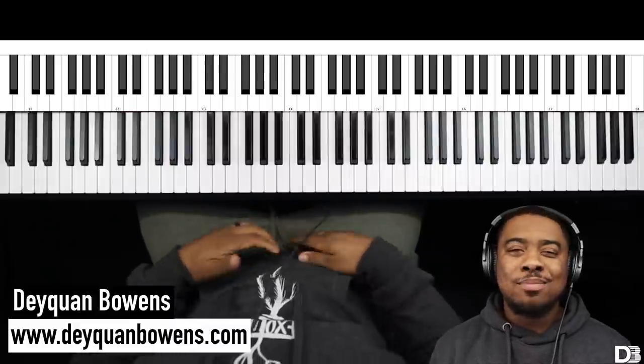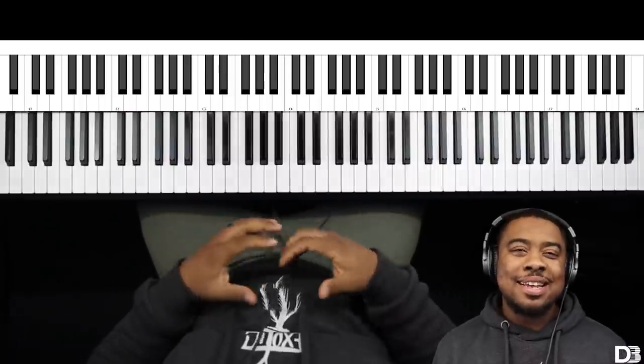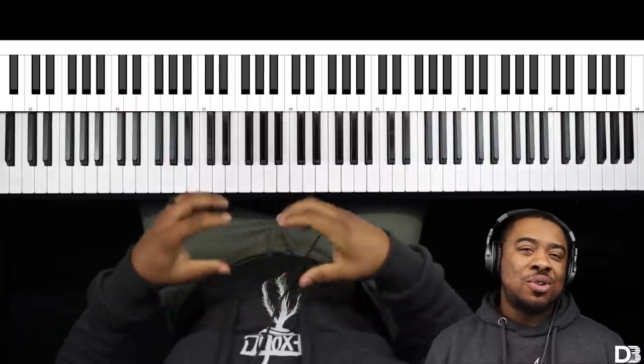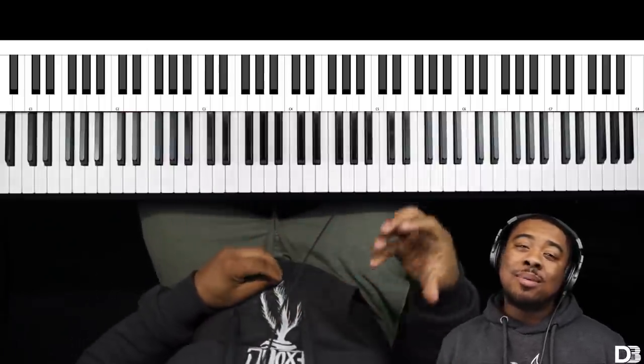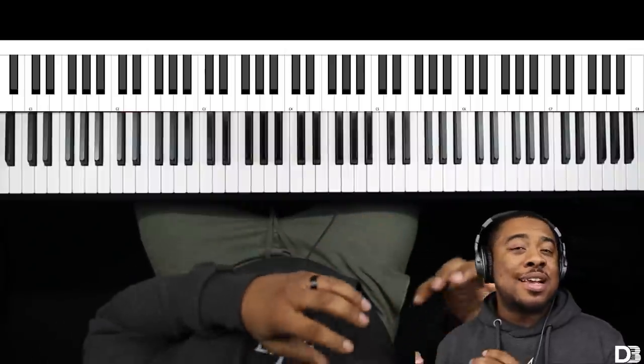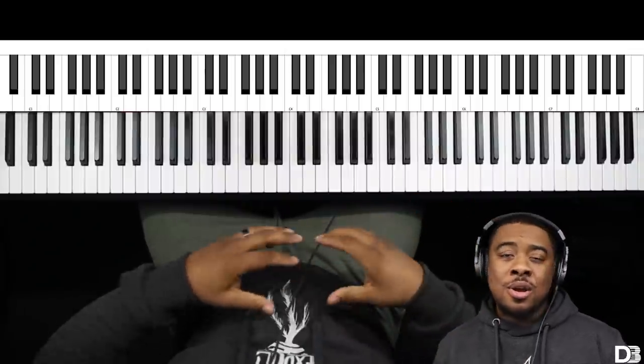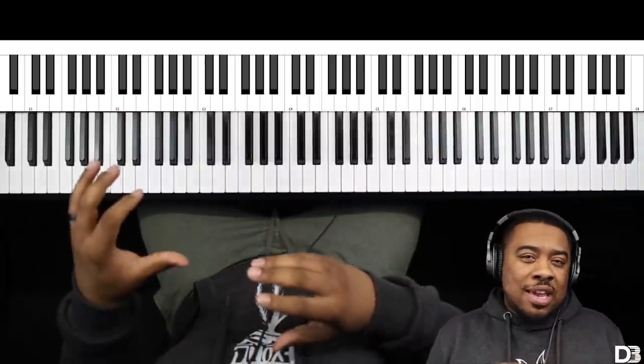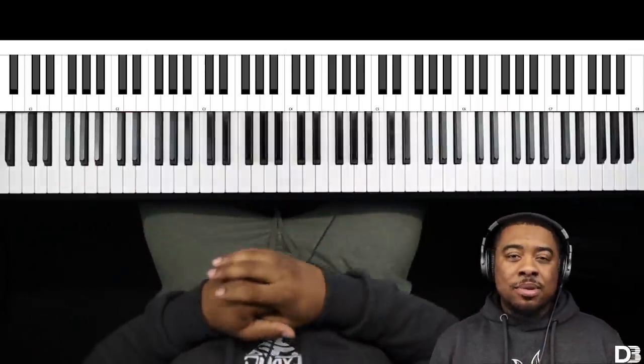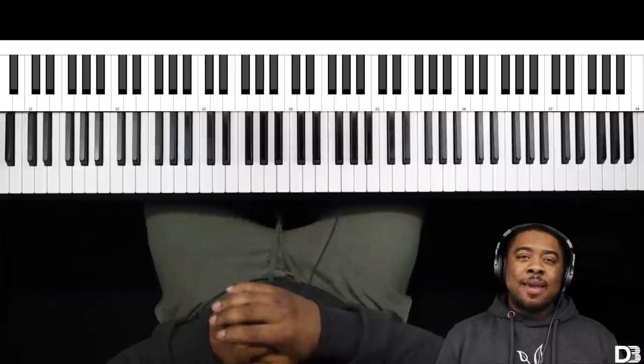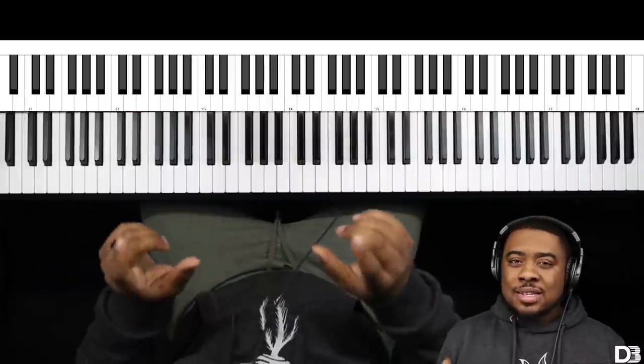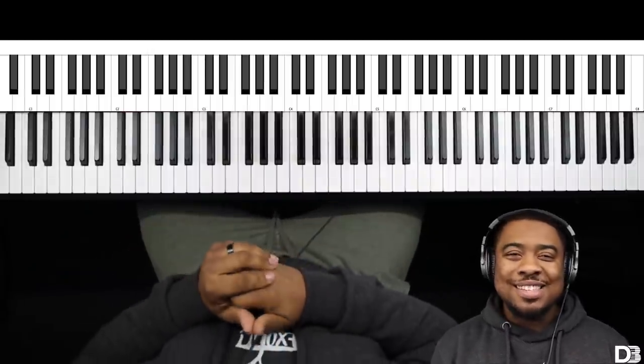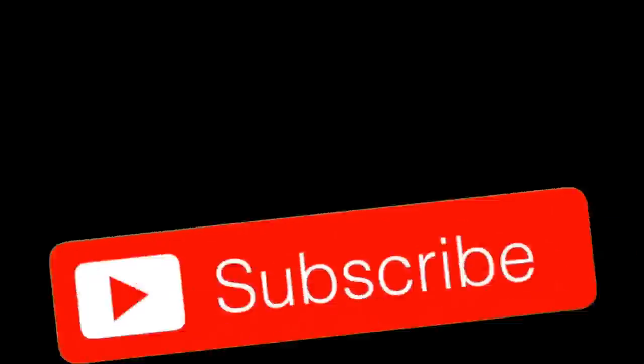here to help musicians take their playing to the next level. And in this video, I'm going to be showing you guys how to play or how to sound fuller with a small band, maybe three or less members in your band. But before we get into this, make sure you like, subscribe, and share, and tell everybody how great this channel is.